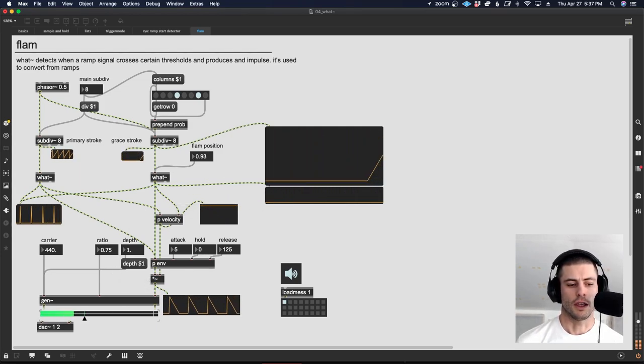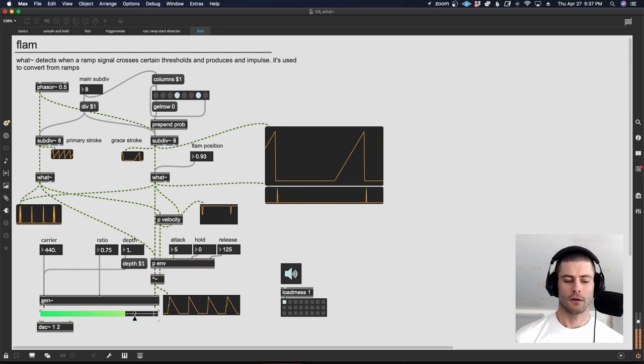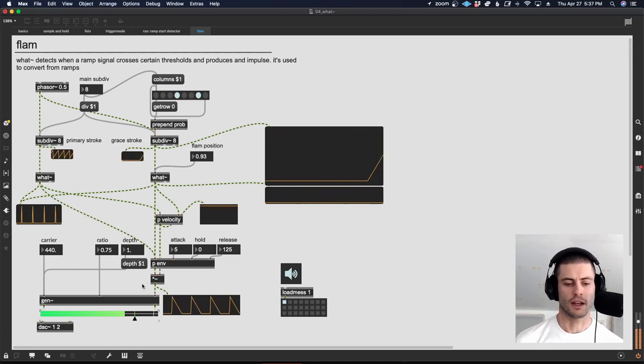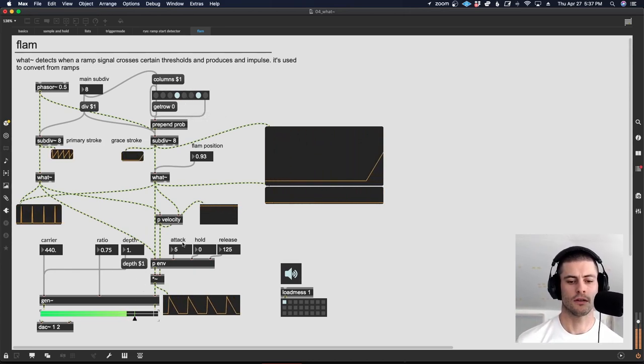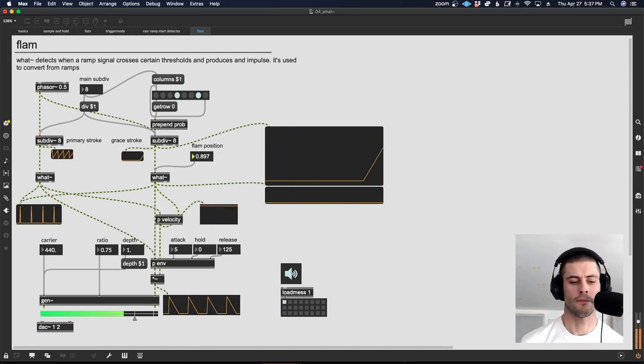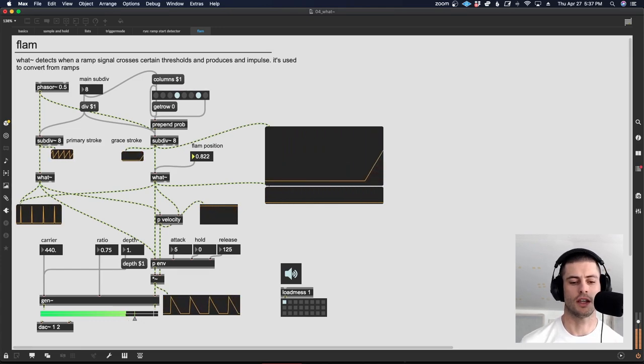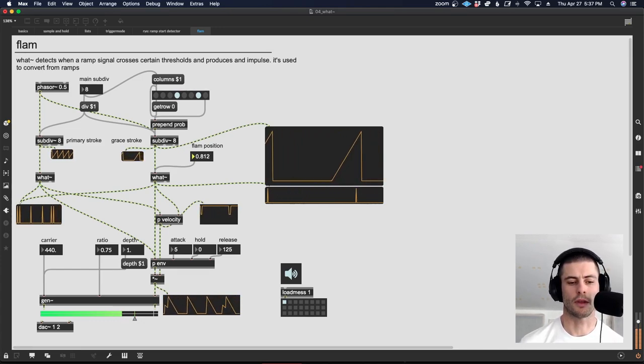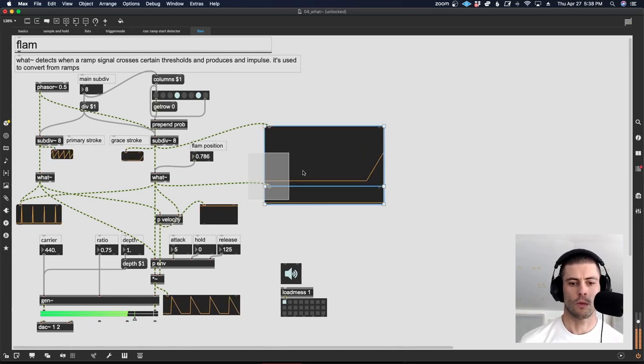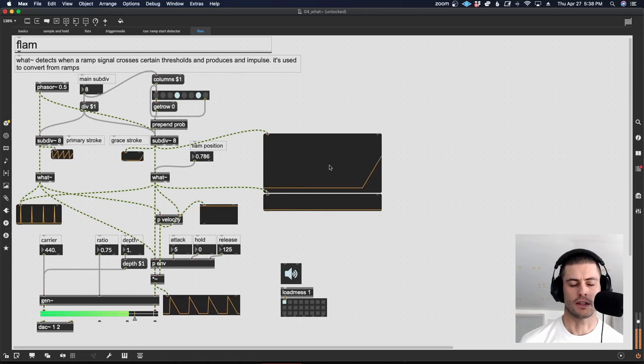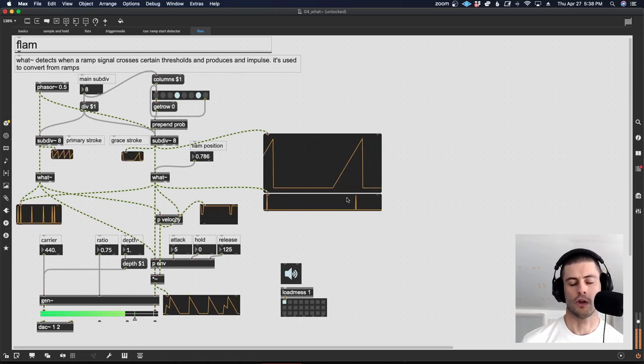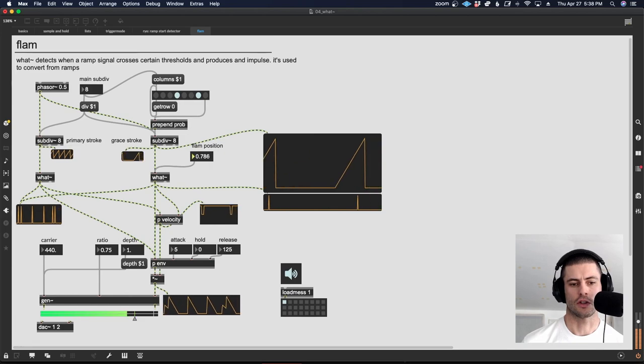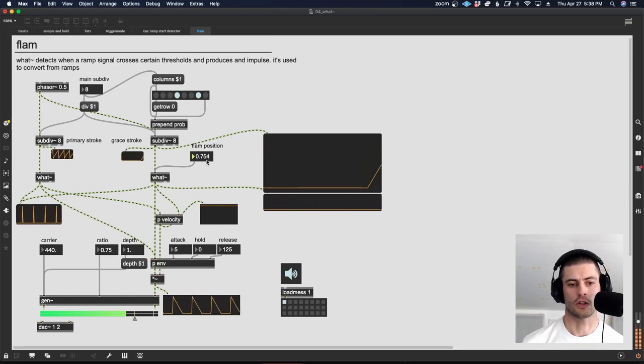If I just start things here and bring the gain up, you can hear we're getting that little event. And as I move this down, I'm increasing the amount of time in between that grace note and the primary stroke. And what we're visualizing over here on the right side is the grace note's ramp and then the impulse that fires to actually trigger the envelope and trigger that note event to occur.